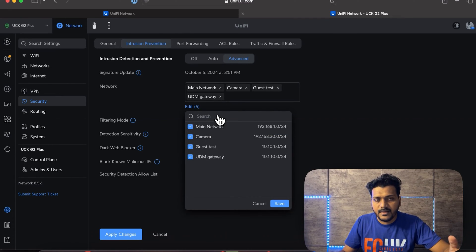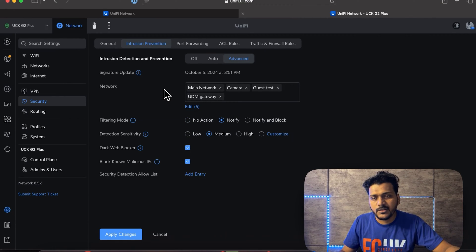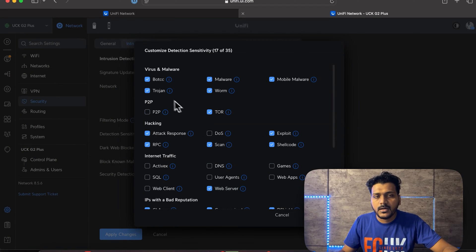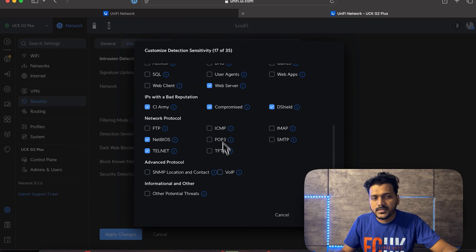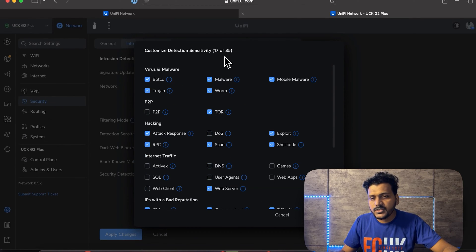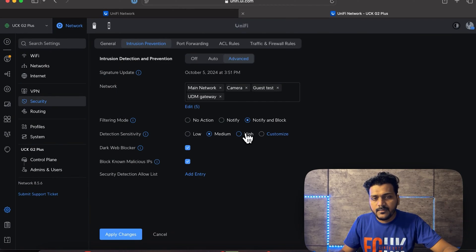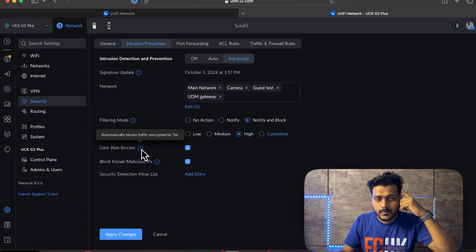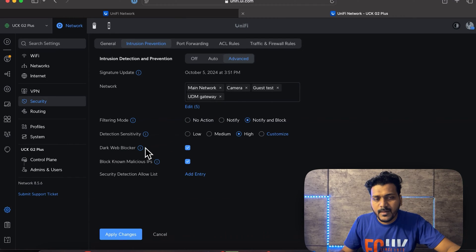Now go to Intrusion Prevention, which is currently off. Click Advanced, select all networks so it scans all potential threats, and set the filtering mode to both Notify and Block so it will block suspicious traffic. Detection sensitivity is set to Medium by default, but I'll change it to High. You can also customize categories including virus, malware, P2P, hacking, and internet traffic.